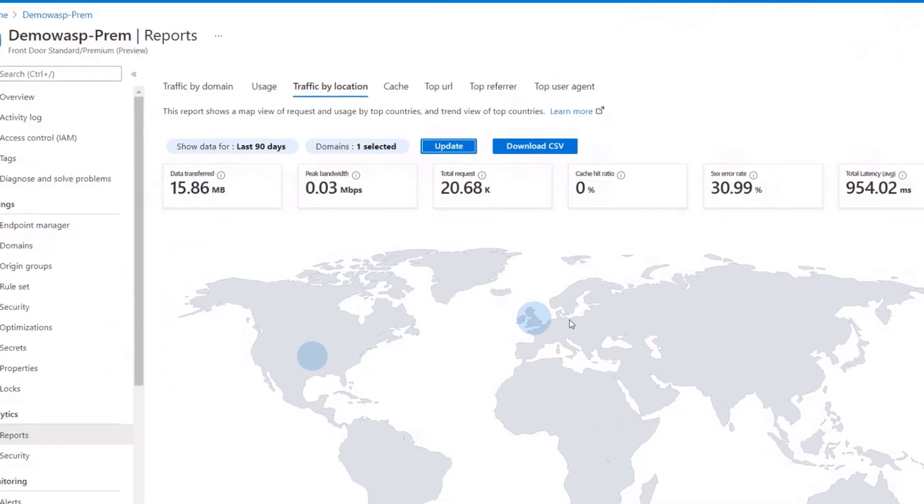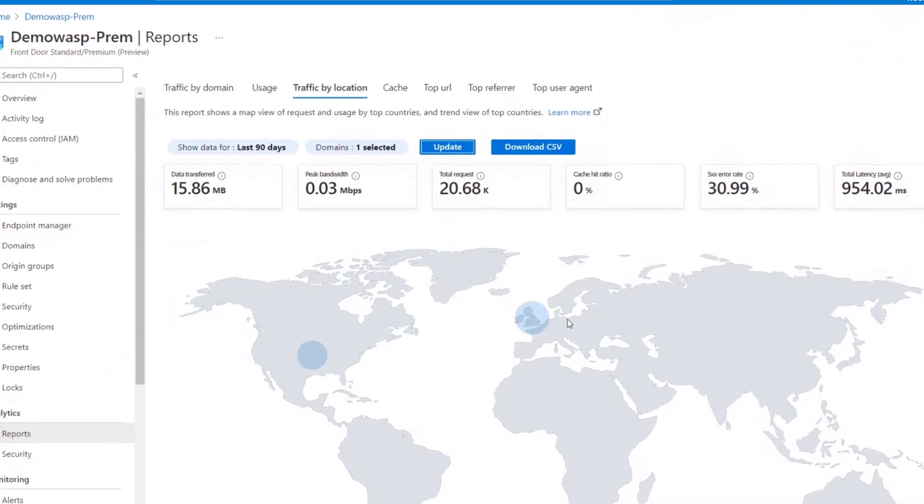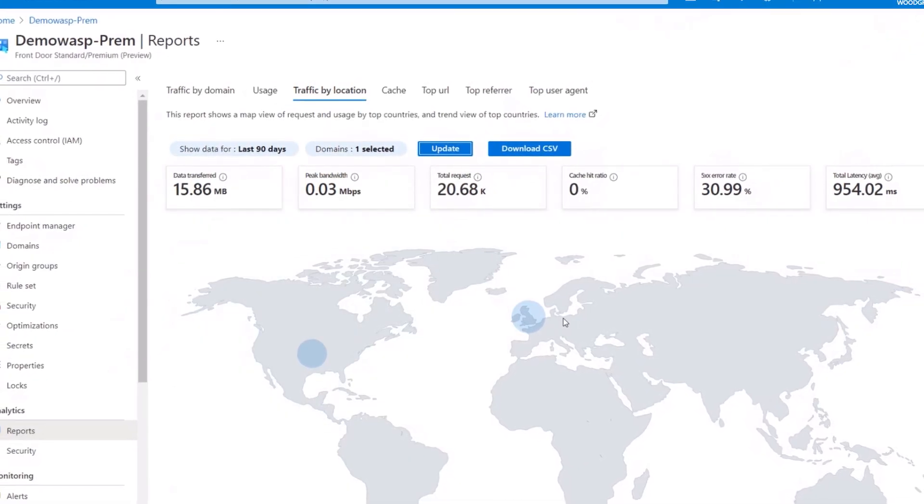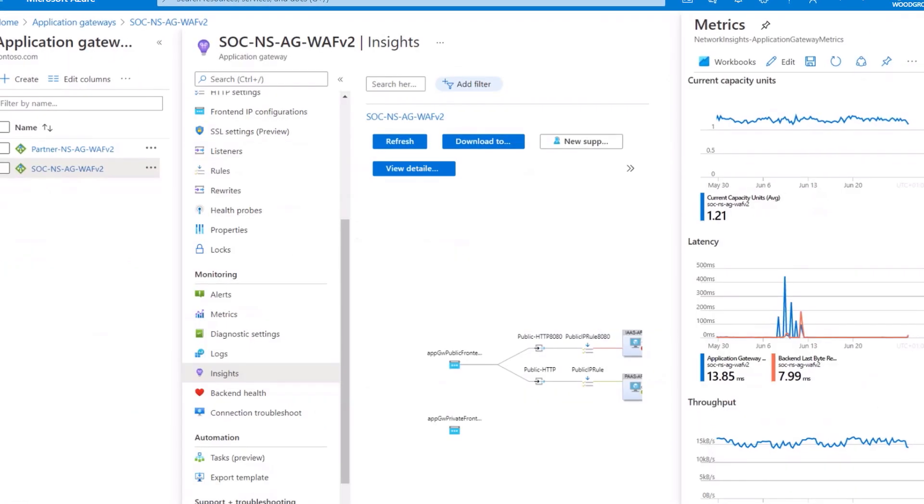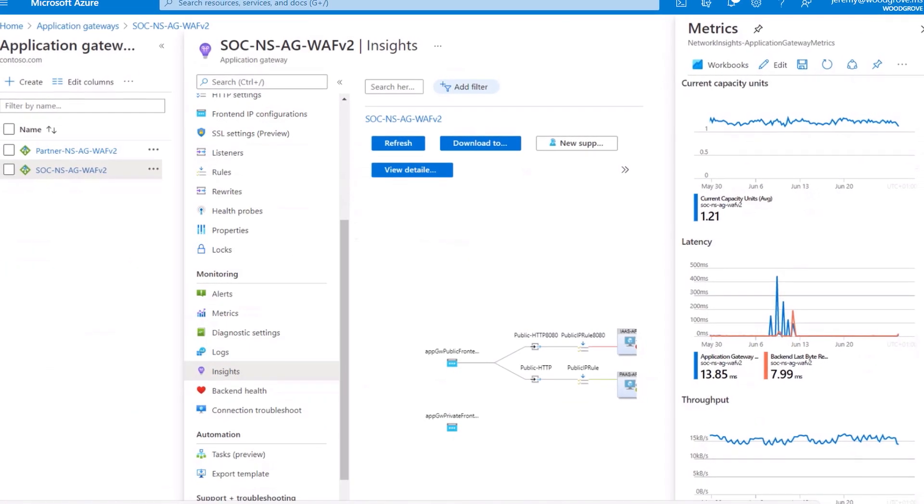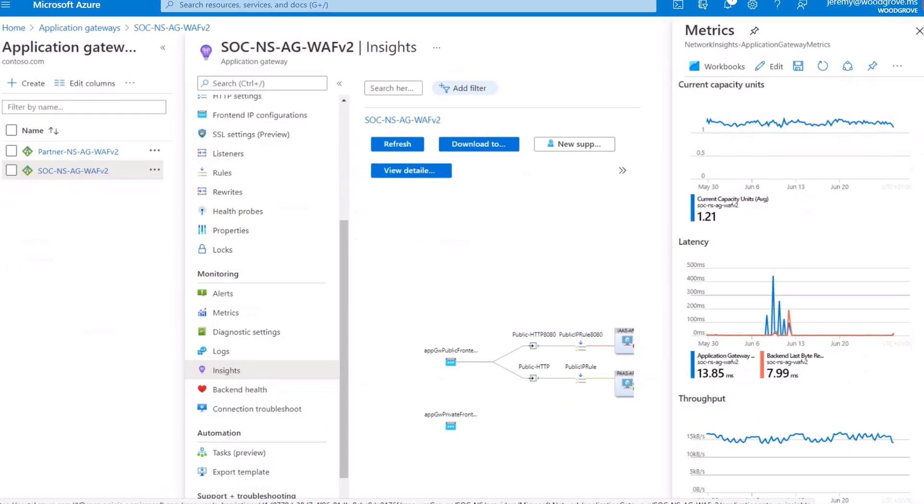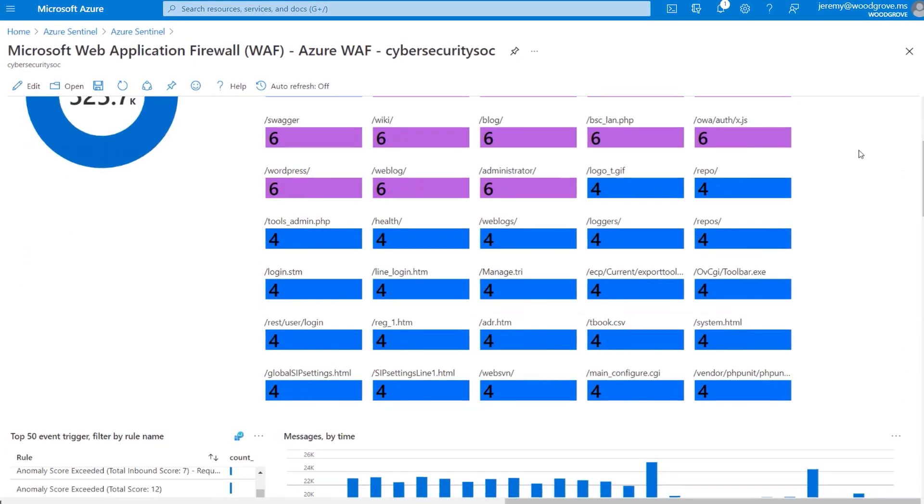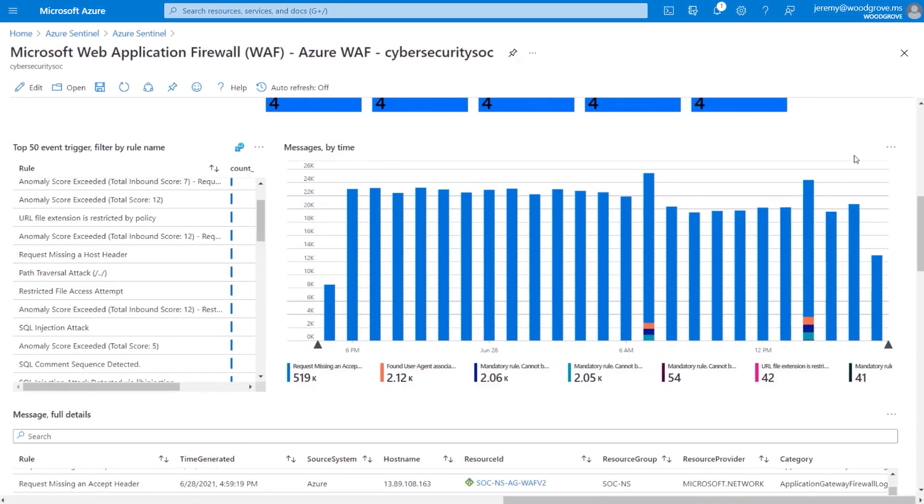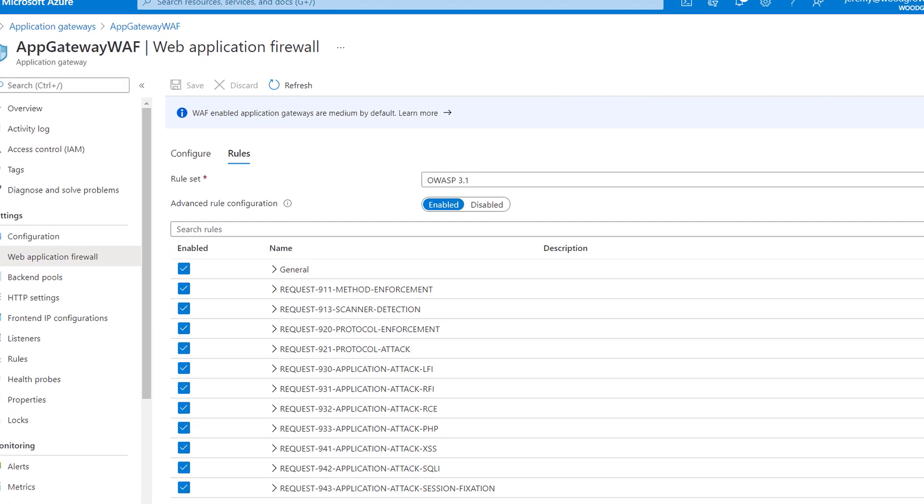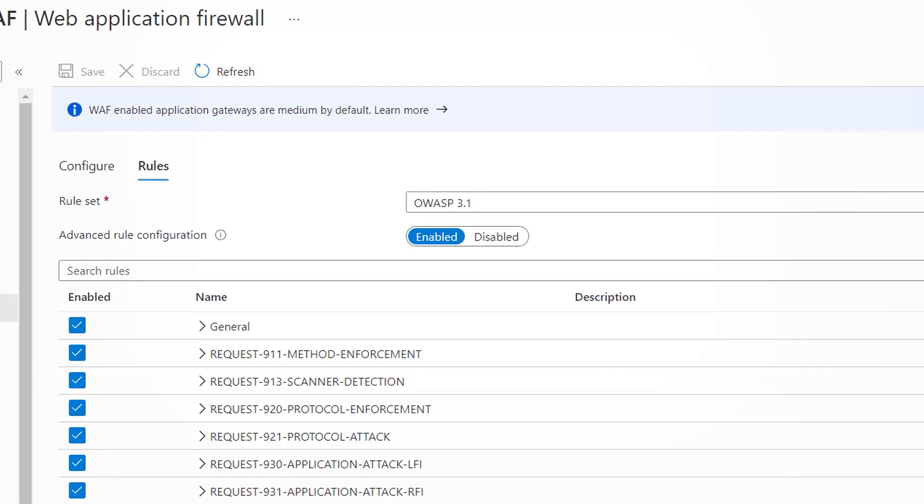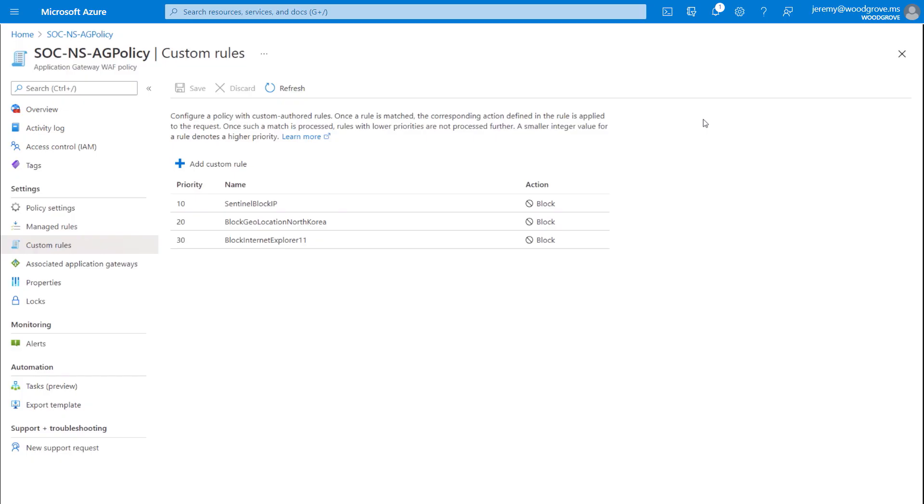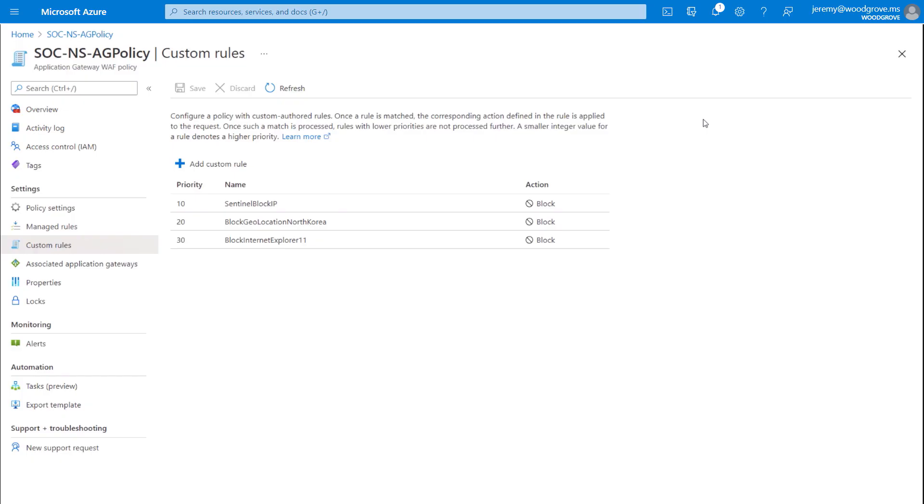With Azure Front Door, our Layer 7 entry point to Microsoft Cloud Services, along with Application Gateway, our Web Traffic Load Balancer, and Web Application Firewall, you can use policies to control unwanted traffic. Here in the Azure portal, we've set up managed rules using OWASP 3.1 standards, along with custom rules.